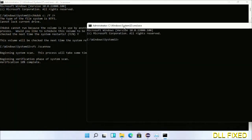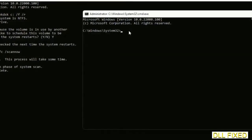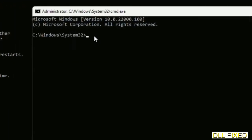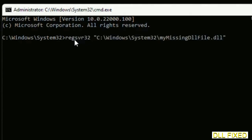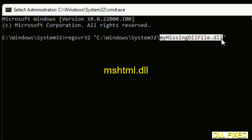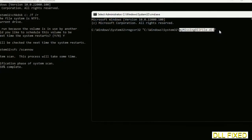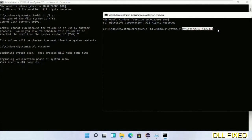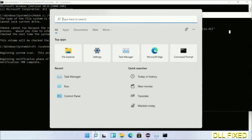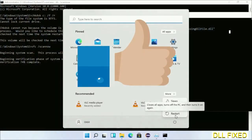In this command prompt, type this command carefully. Replace your missing DLL file with the DLL file which we have just copied. Execute it. Wait for the verification to complete. After everything is done, click Start menu and restart.